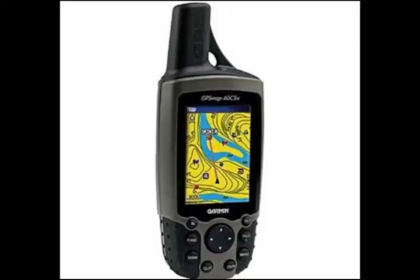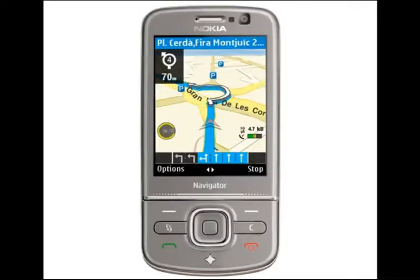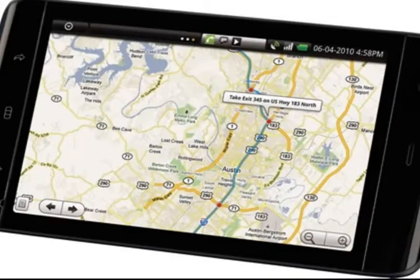Firstly, you need your handheld GPS. You can use a mobile device such as a mobile phone or a tablet which has built-in GPS. However, its accuracy may be affected by phone signal, and this may not be present in the paddock. For best results, use a traditional handheld GPS.